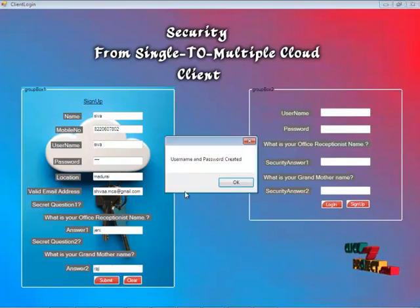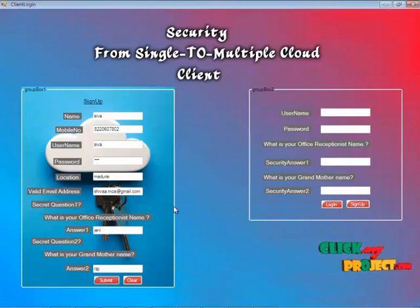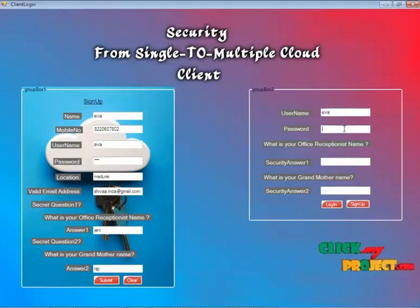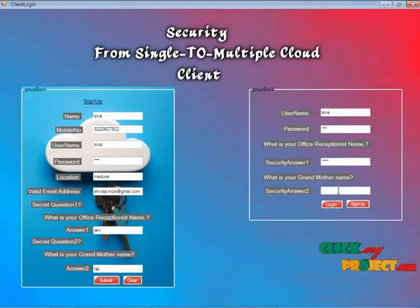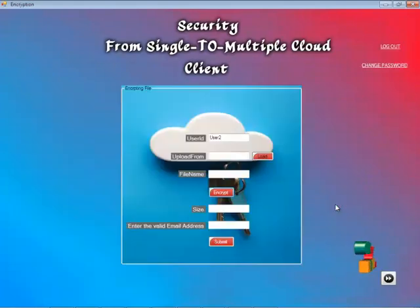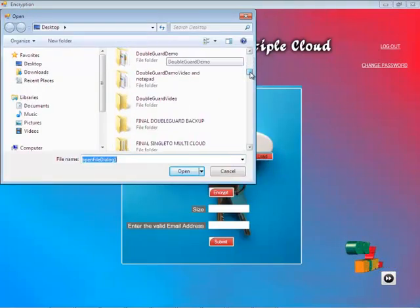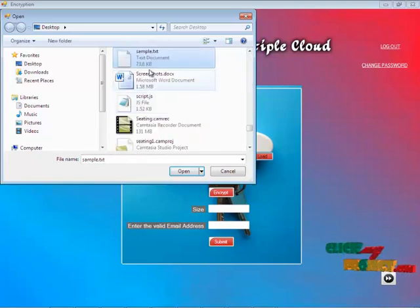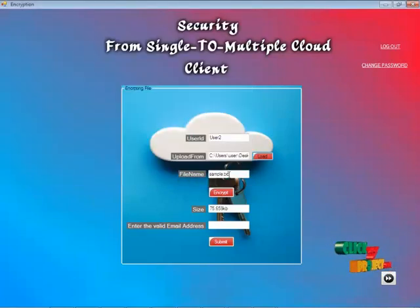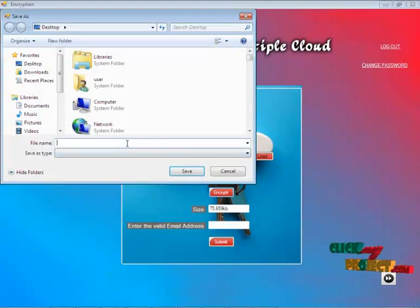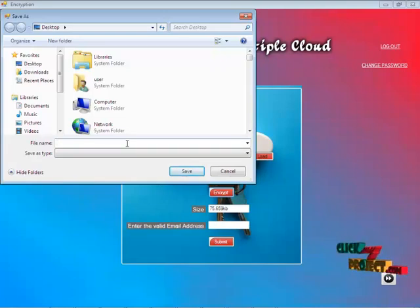After clicking submit, the username and password are created. Now you log in with username Shiva and password Arch, and enter the next page. I can easily upload a file by clicking the load button. I upload sample.txt and need to encrypt the file before going to the next step. The application asks me to save the encrypted file; I save it to the desktop.